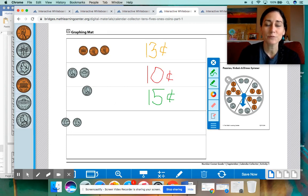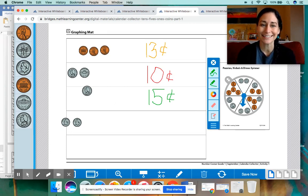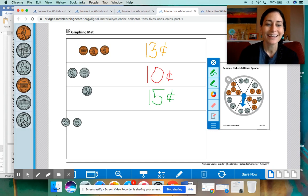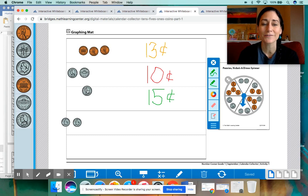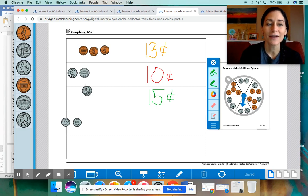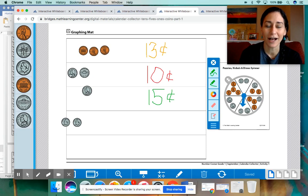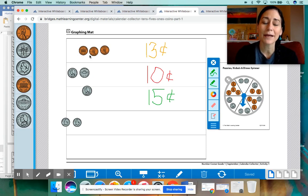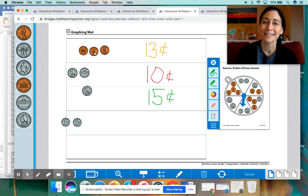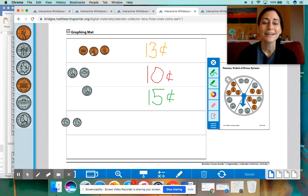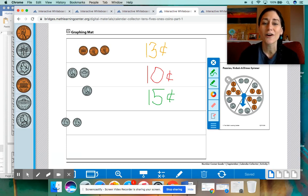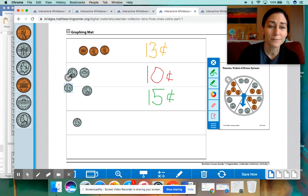Here we have the dimes. We're going to count them first because they're worth the most. Ten cents. 10, 20. Now we have to count up by fives with the nickels. Starting from twenty. 25, 30, 35. And we're going to stop. Now we have to count up by ones from thirty-five because the pennies are worth one cent. So after thirty-five, the next number is 36, 37, 38. So, so far we have 38 cents saved up. Wow. I wonder what you're going to spend your money on today.